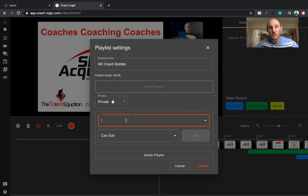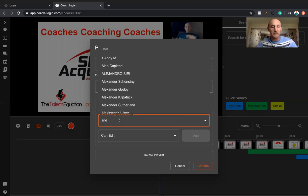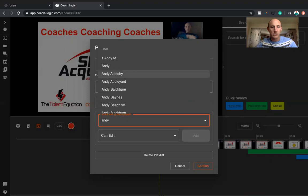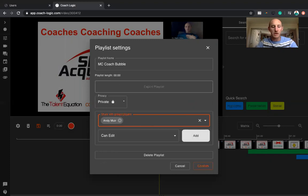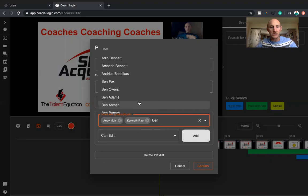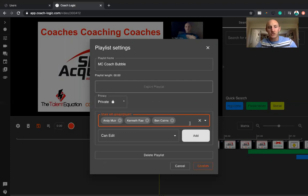So if I was to type in Andy into this box here, then I could share and bring Andy Muir into my coach bubble. So that one there, I could also bring Kenneth in there, and my brother Ben as well. He gets an invite. Ben Cairns. There he is.